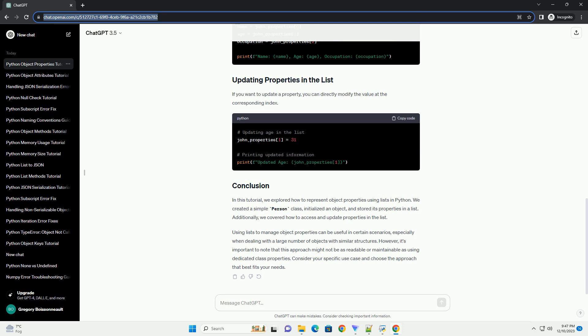For this tutorial, let's create a simple person class with properties such as name, age, and occupation.